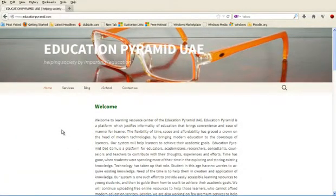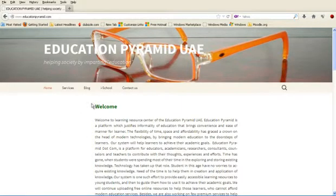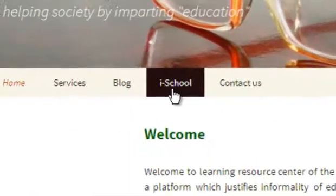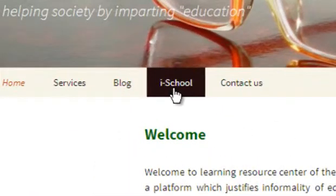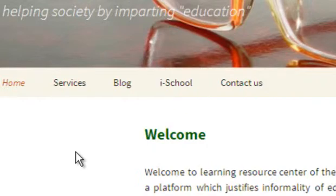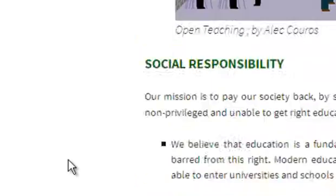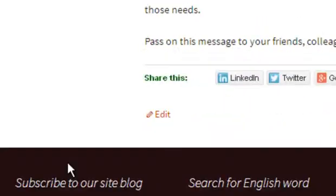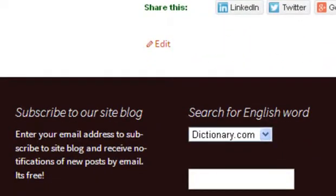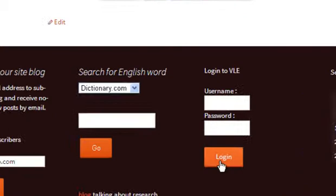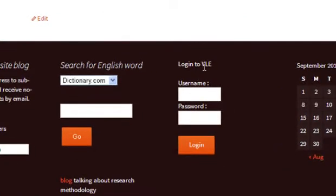I have provided two links on this page. One you can see here, iSchool at the top, and the other link is VLE login to VLE.